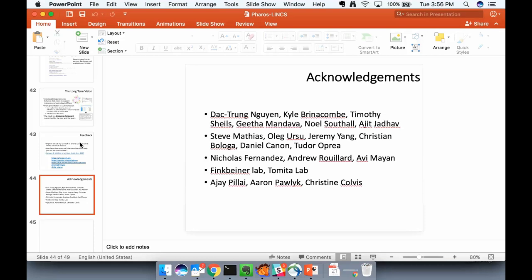Thank you very much for this great presentation. Thank you all for chiming in.